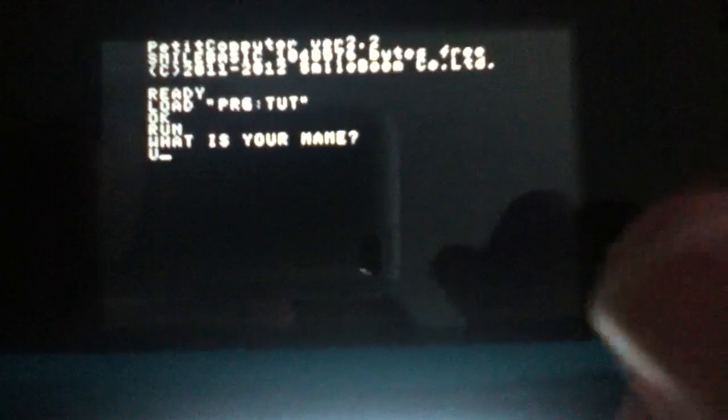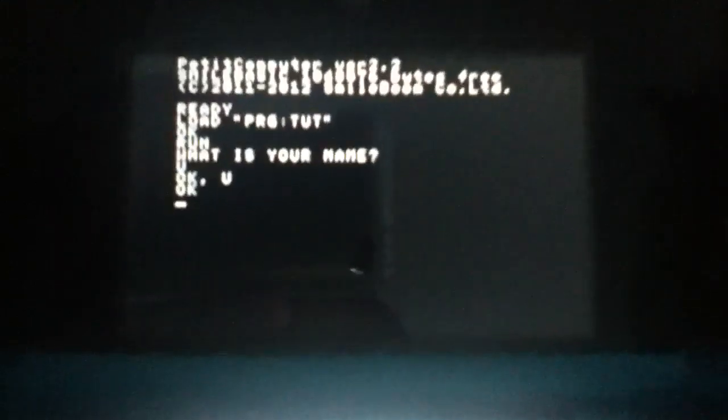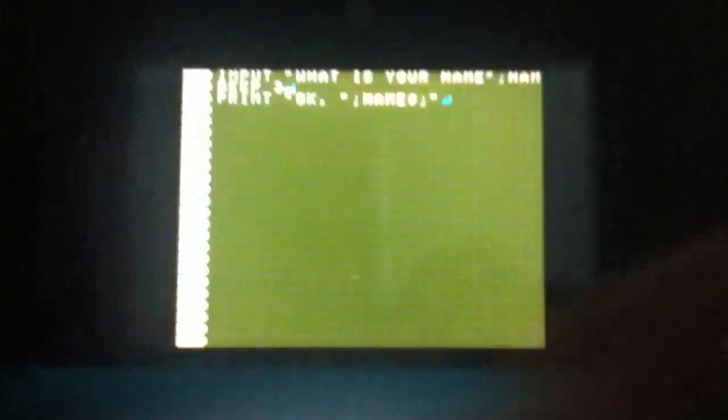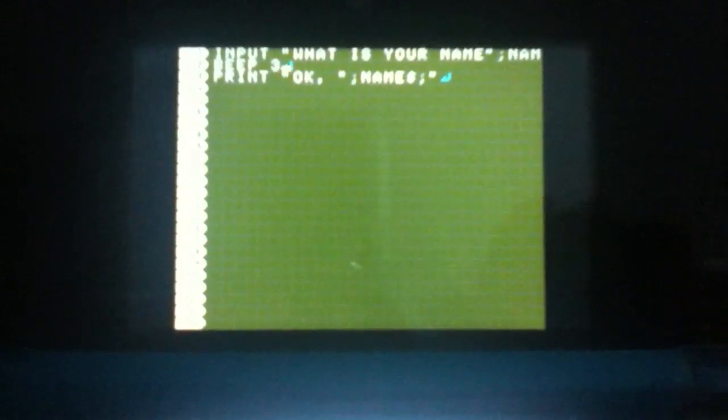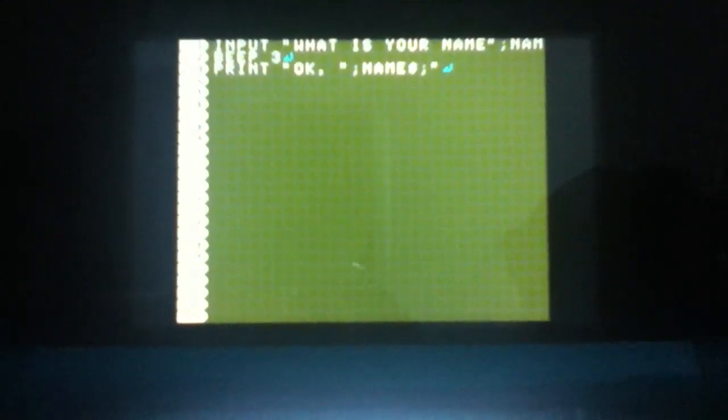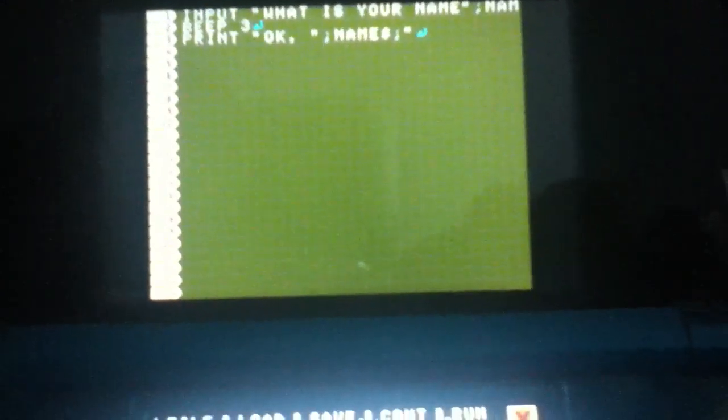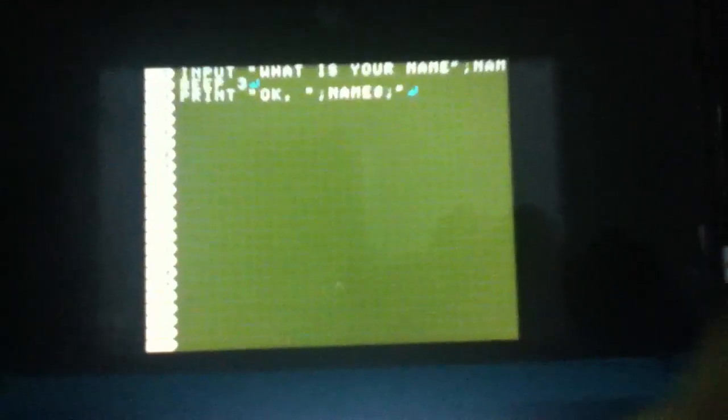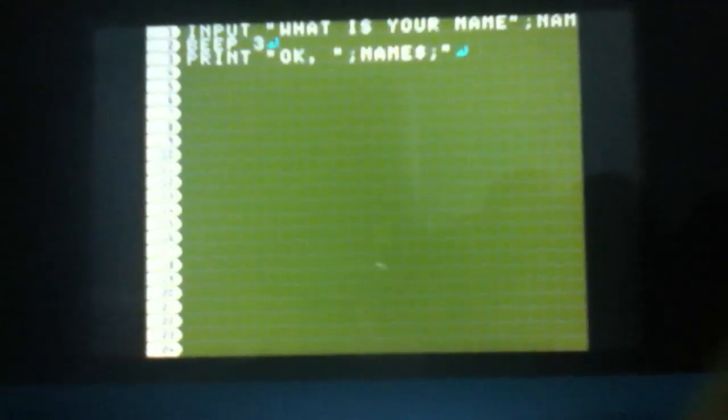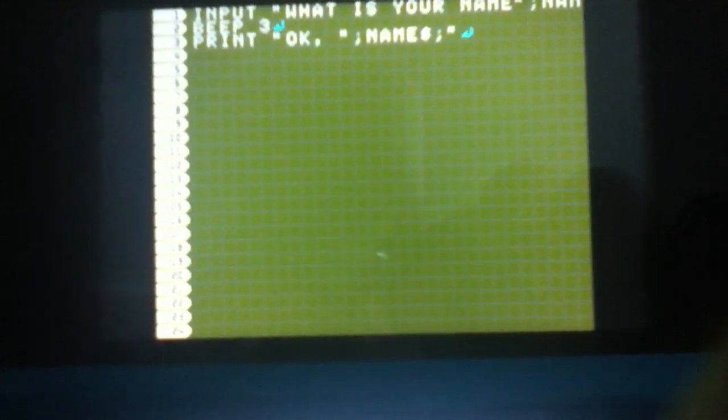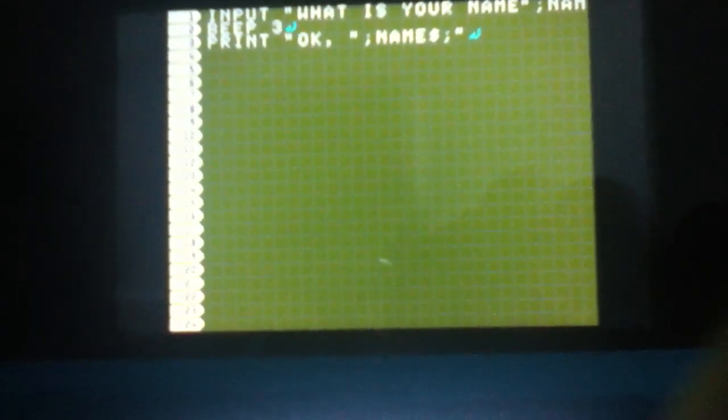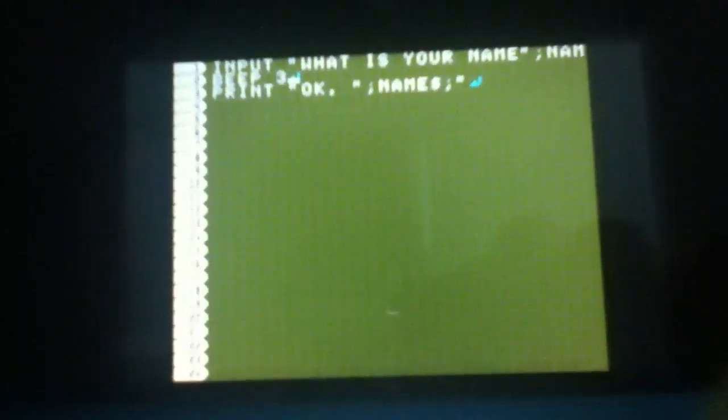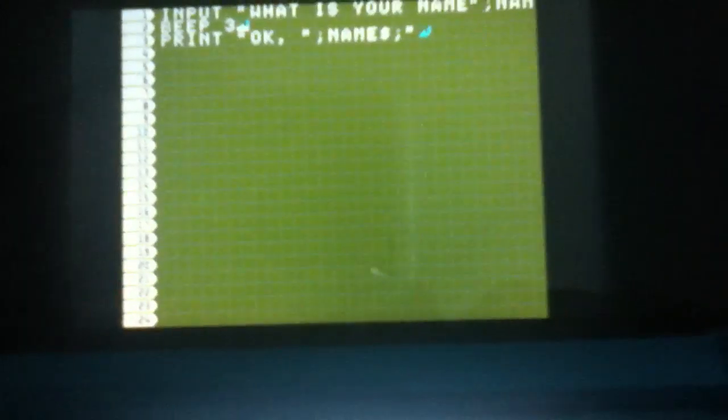If I run that, it will ask what is your name? I'm just going to say my name is U. And it beeps and says okay U, right? That works. Now, if we wanted to wait, actually the wait command wouldn't really work here.